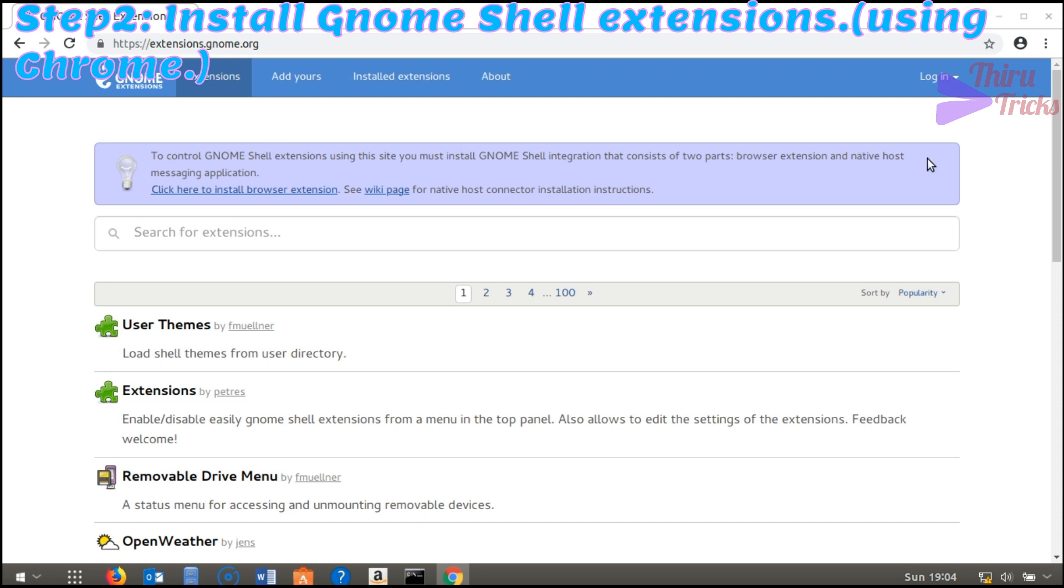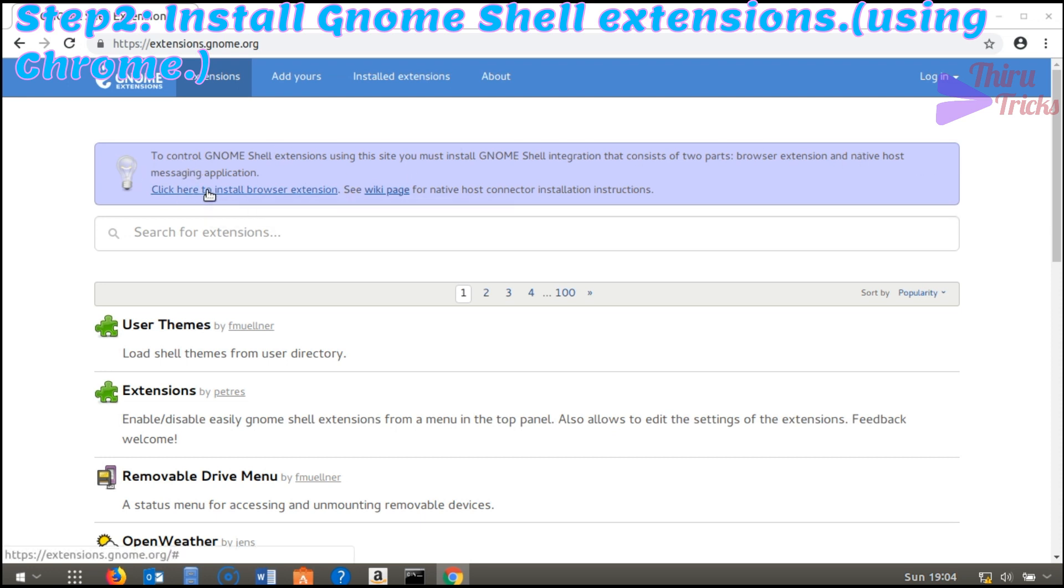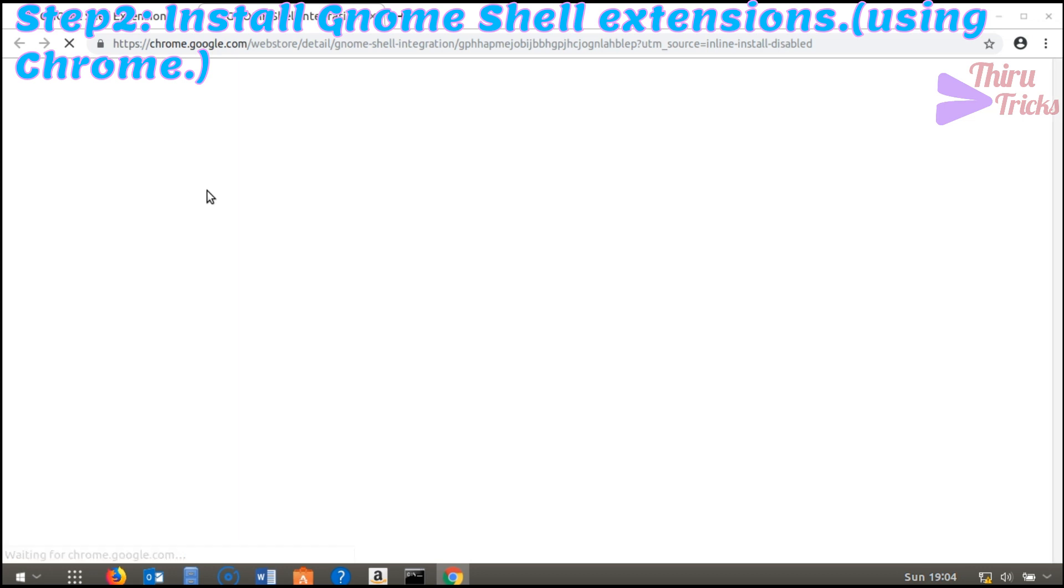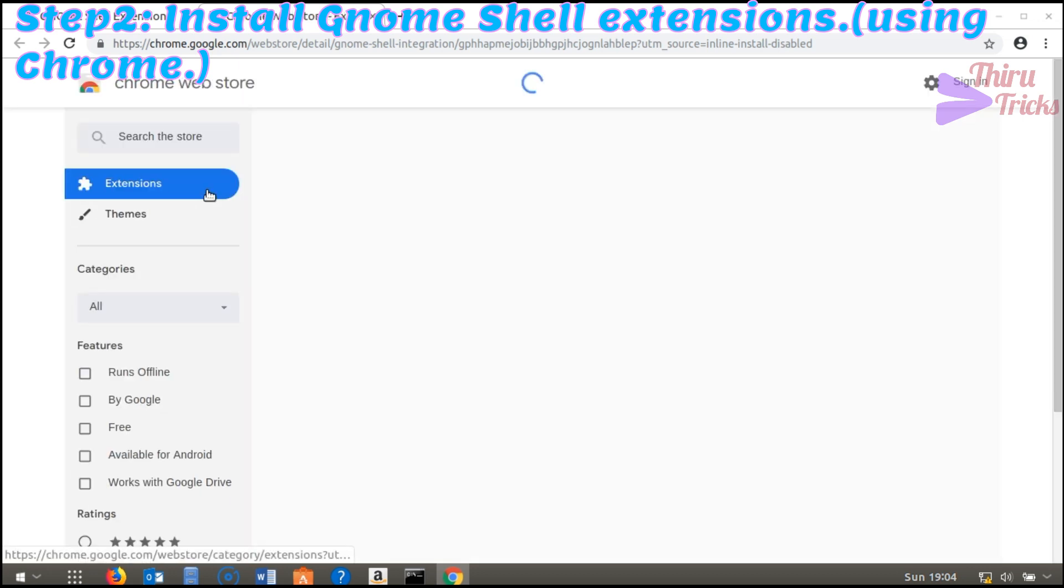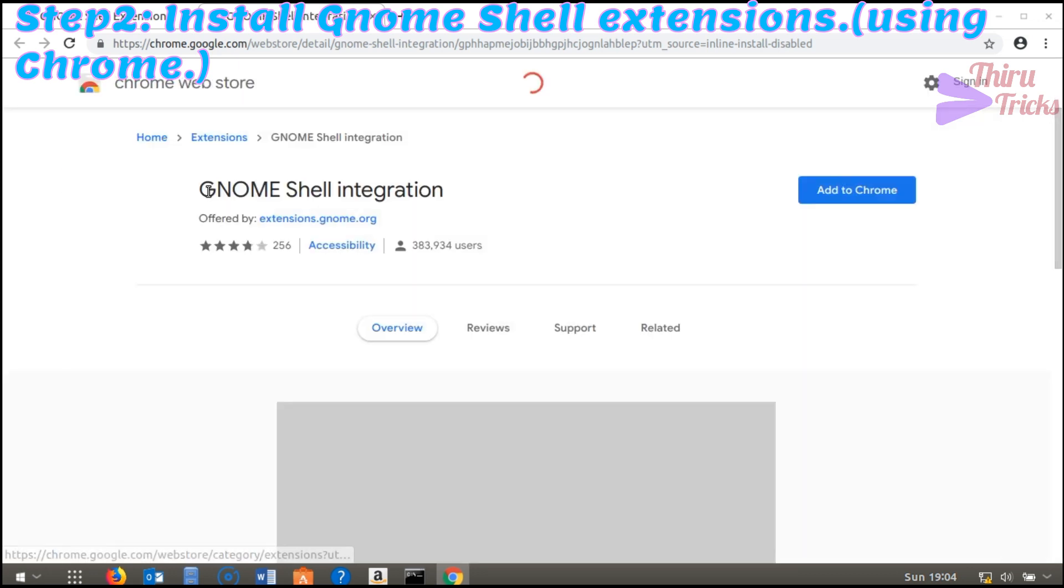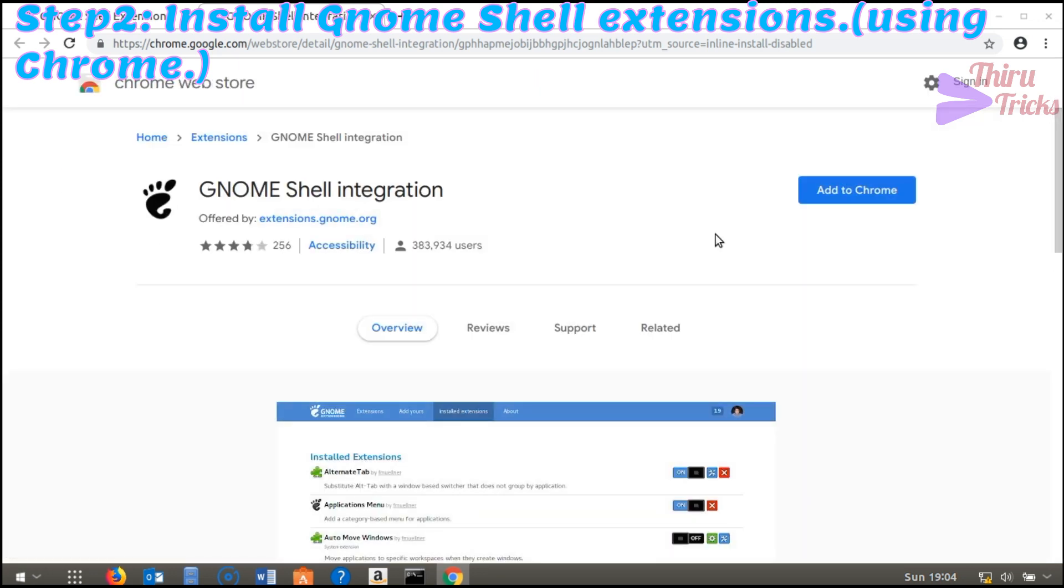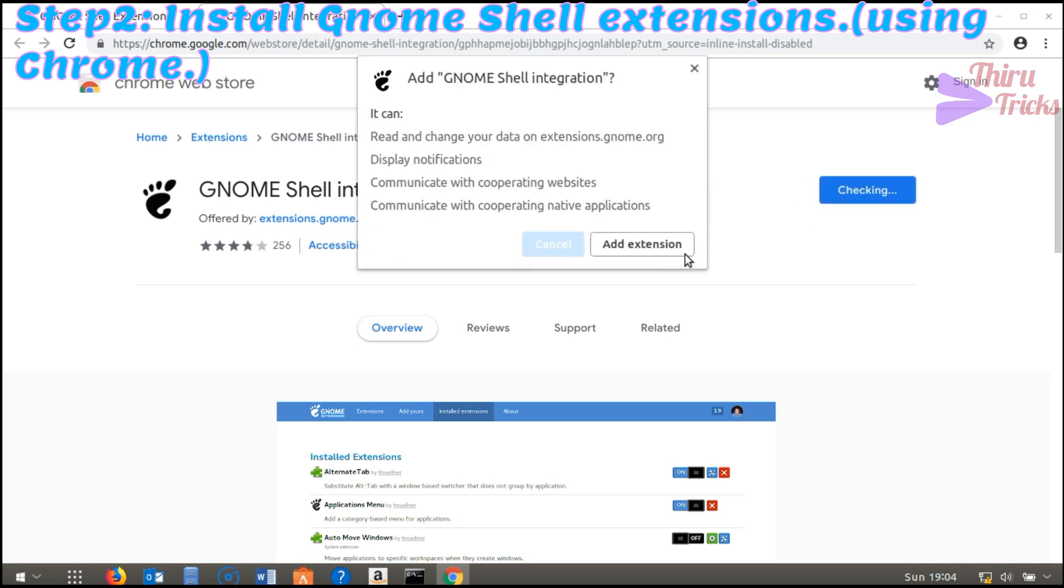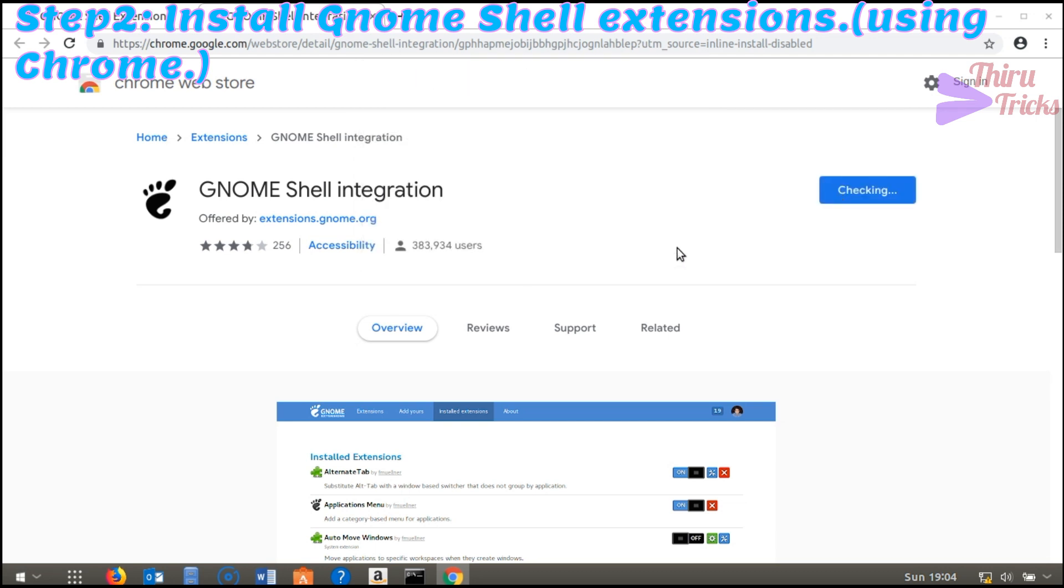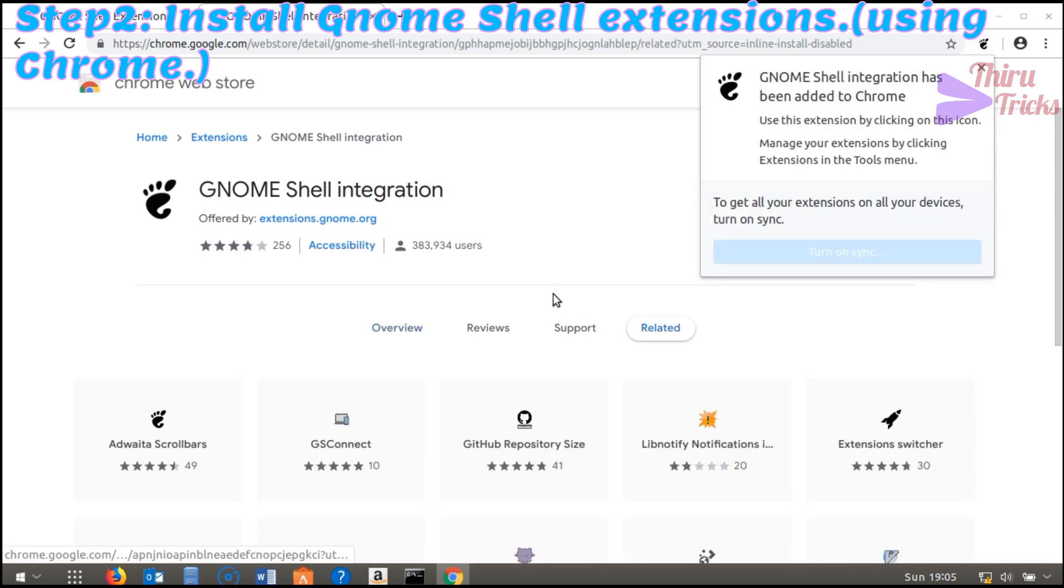The same thing works for the Chrome browser also. After visiting the GNOME extension website, it will say that you need to install the Chrome extension for your GNOME Shell. Then after installing the Chrome extension, we can manage the GNOME Shell extensions online using this website.